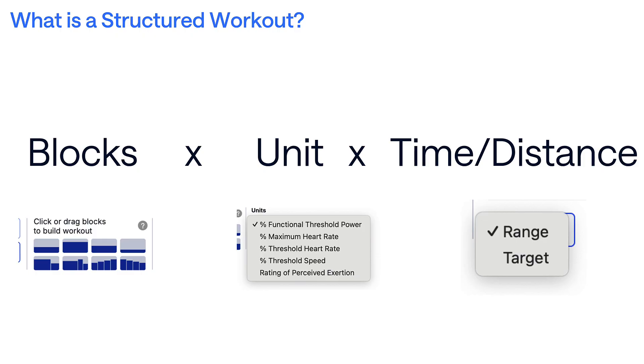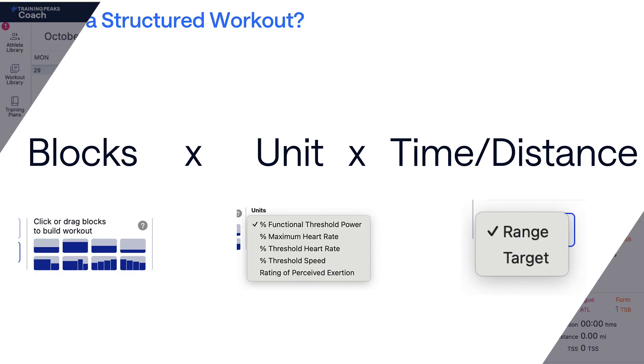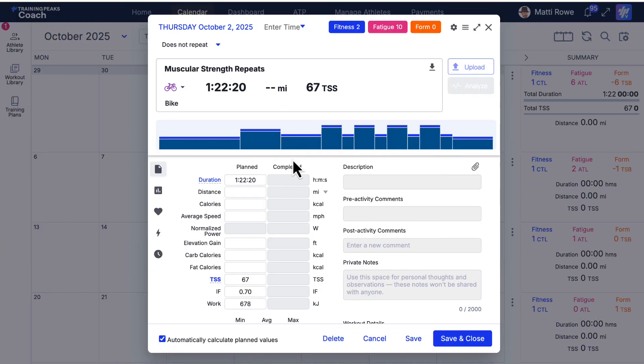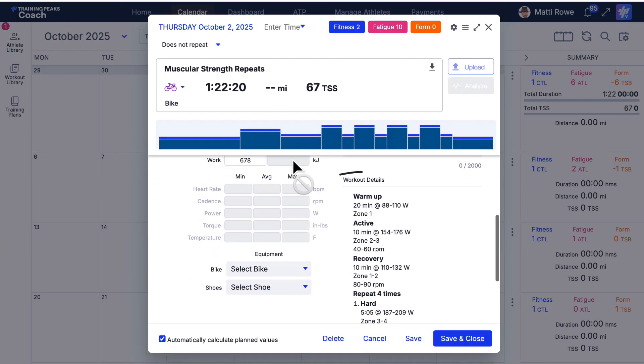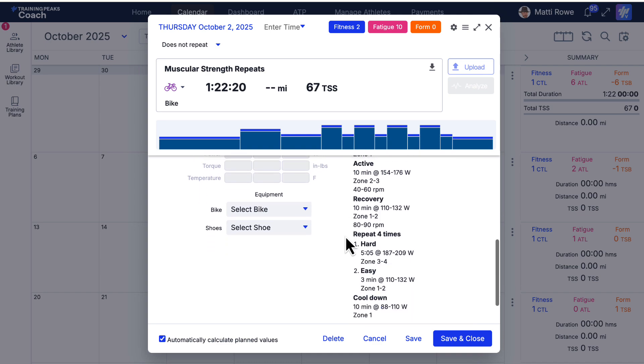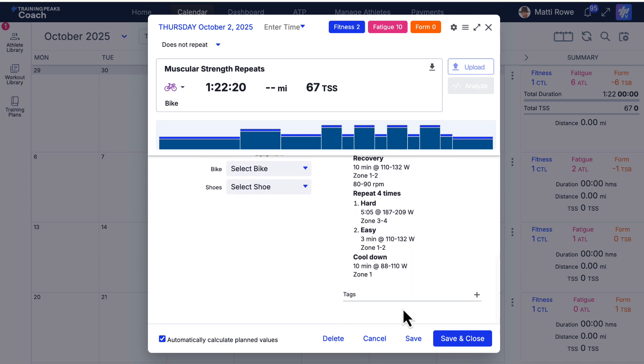Set by time or distance, it gives athletes step-by-step guidance on how hard and how long their effort should be.